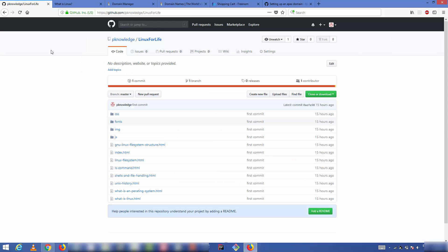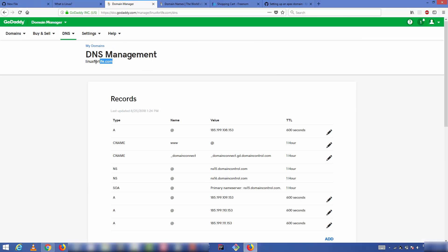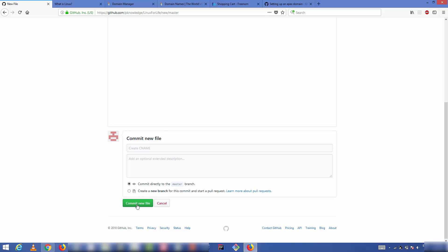Next, go to your GitHub repository and navigate to the root directory. Click 'Create new file' and name it CNAME — all in capital letters, no spaces. On the first line of the CNAME file, enter your domain name, for example linuxforlife.com. Don't add any spaces or line breaks. Scroll down and commit the file.